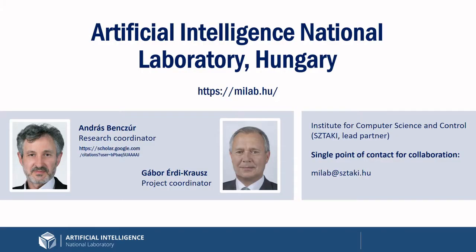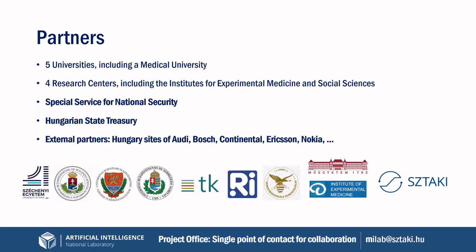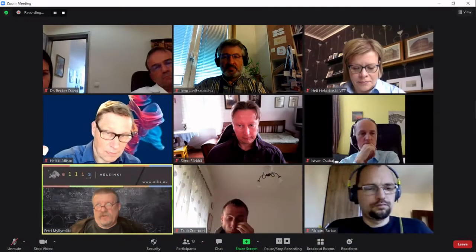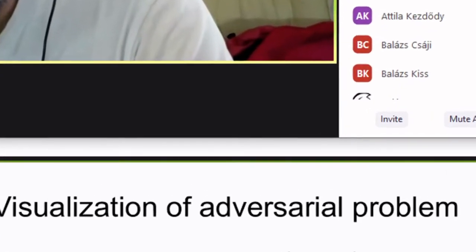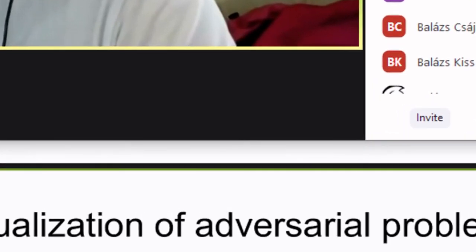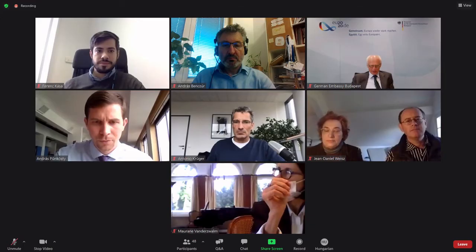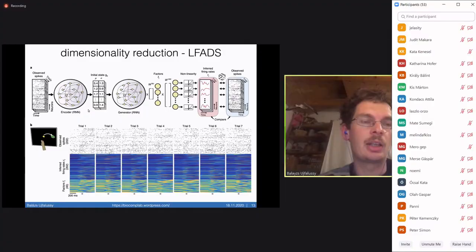STACI leads the Hungarian Artificial Intelligence National Laboratory, the consortium of five universities, four research centers, the Special Service for National Security, and the Hungarian State Treasury. Funded in 2020 as the coordinated national artificial intelligence umbrella for collaboration, we funnel business needs and international research relations by leveraging on the existing relationship of our partner institutions.